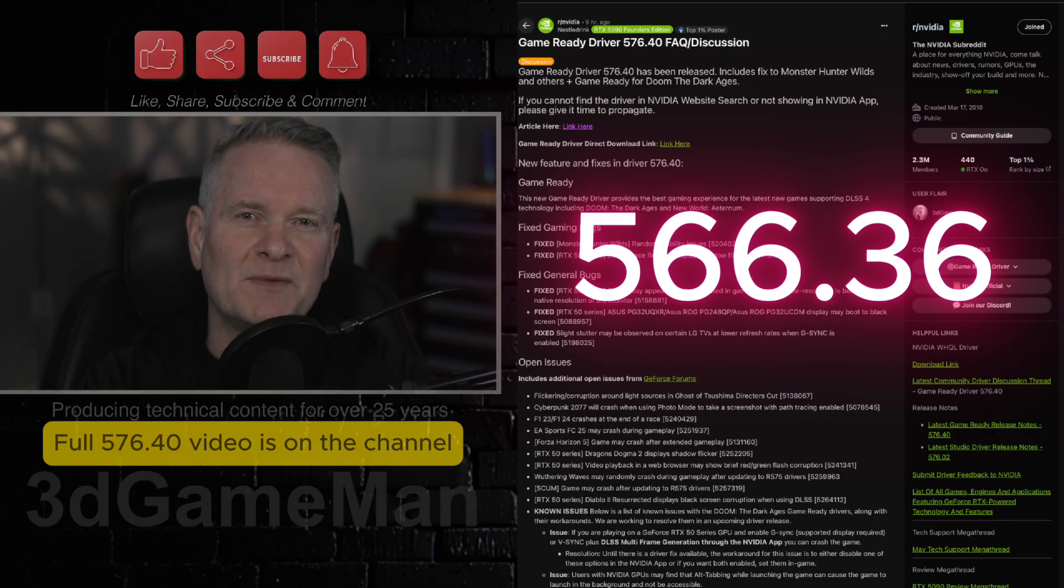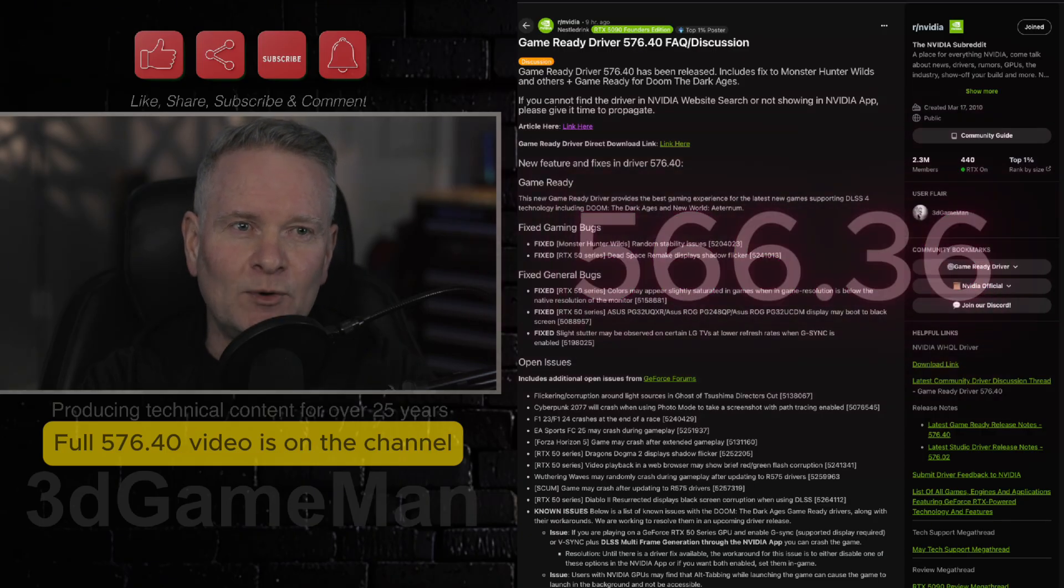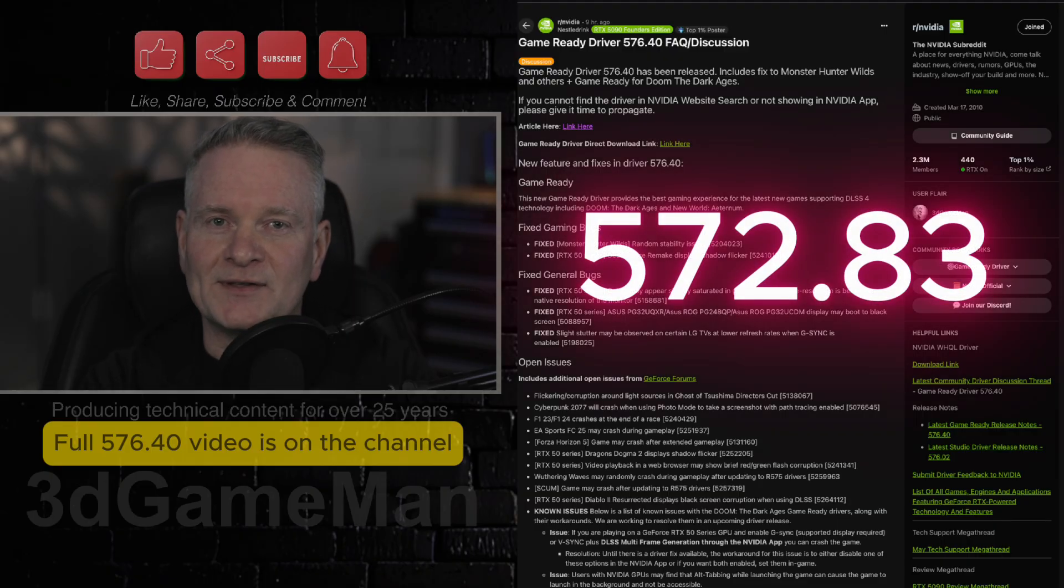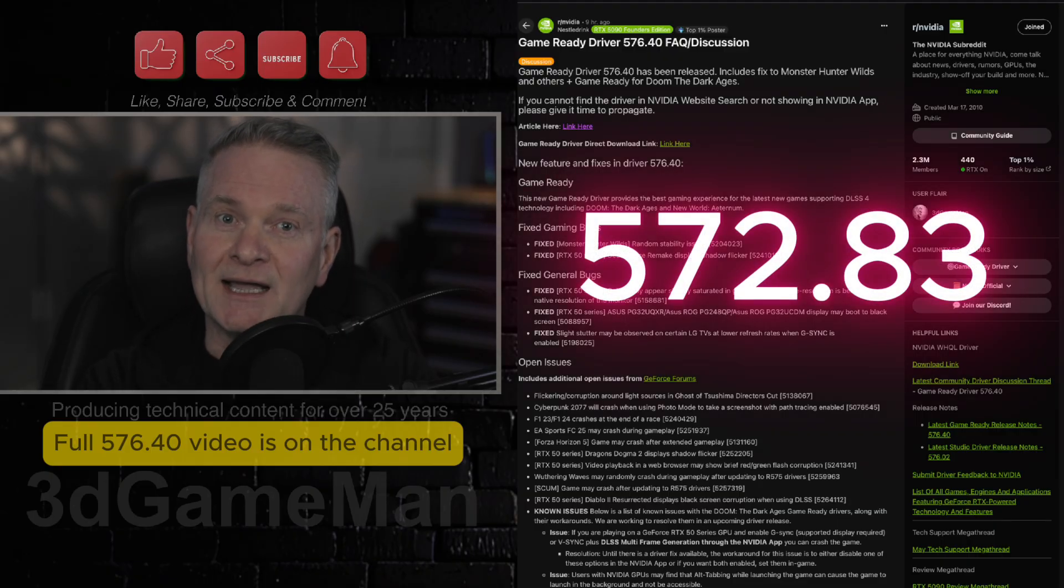And if you want something later than that one, dare I say it, you could try 572.83.